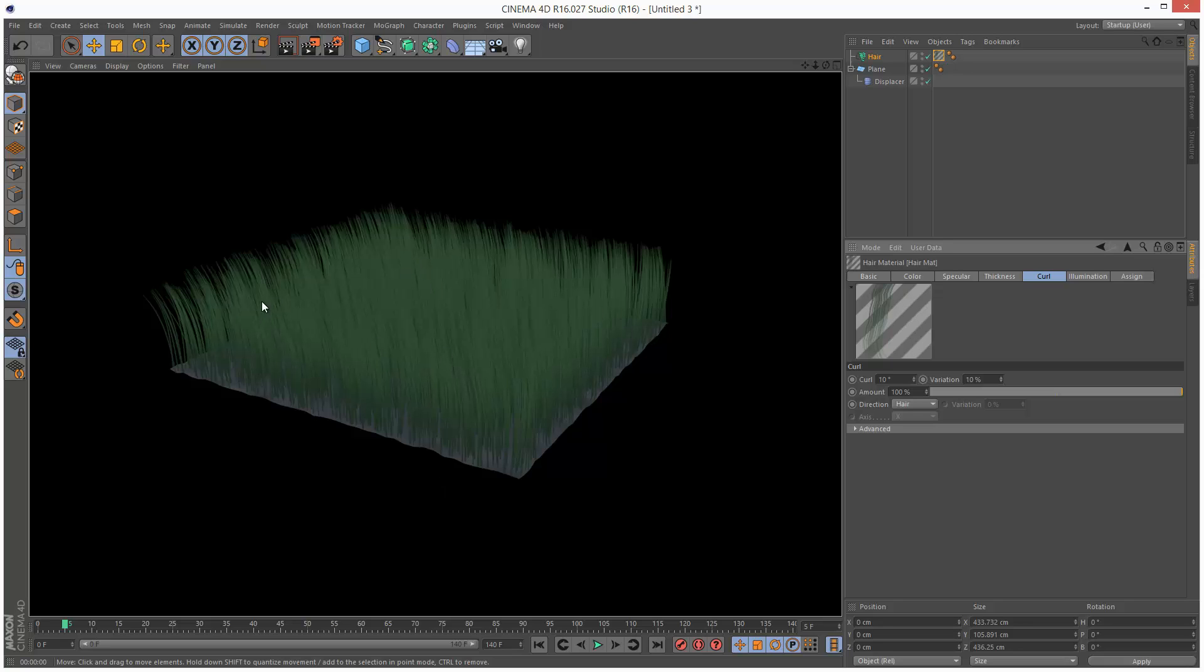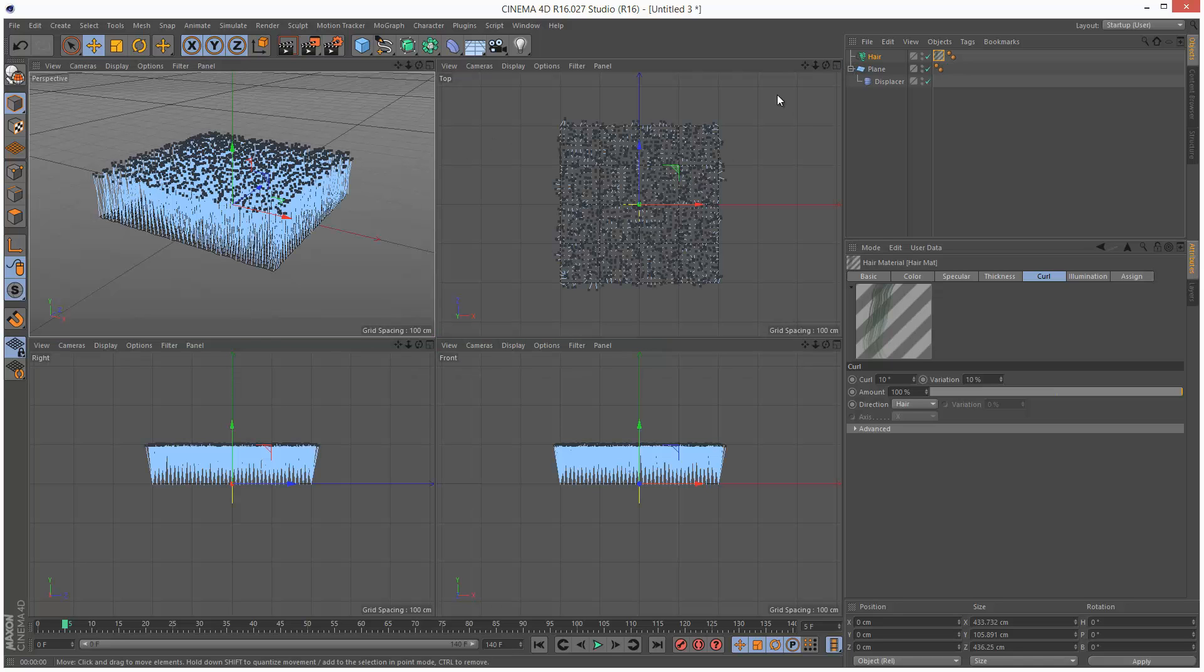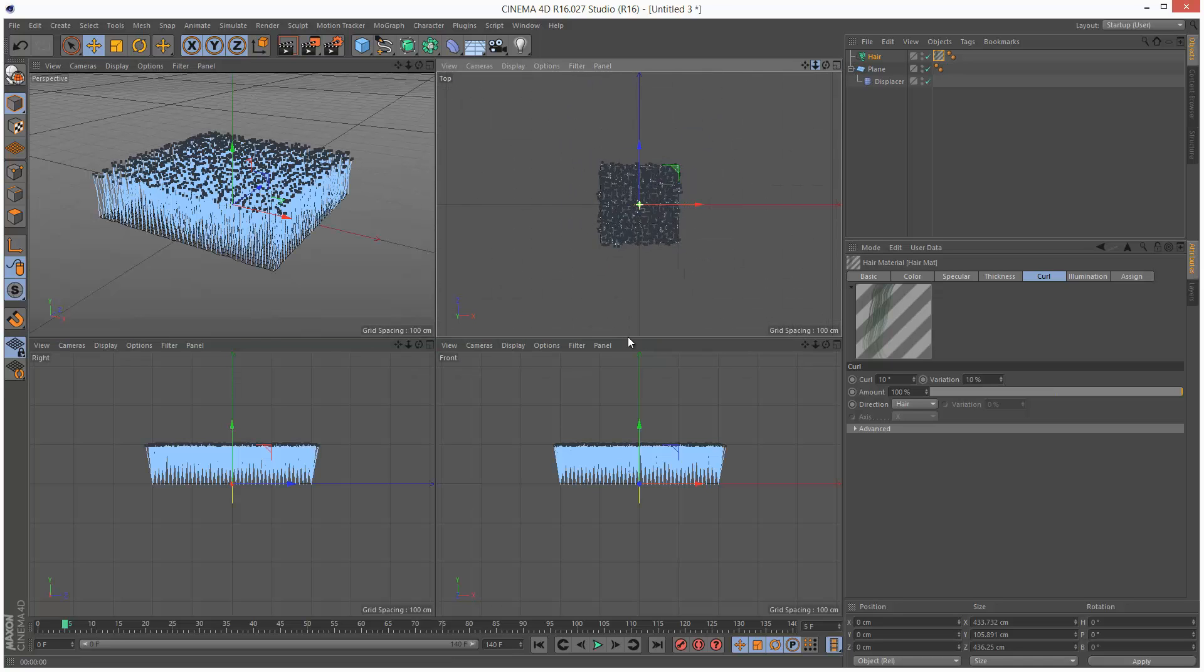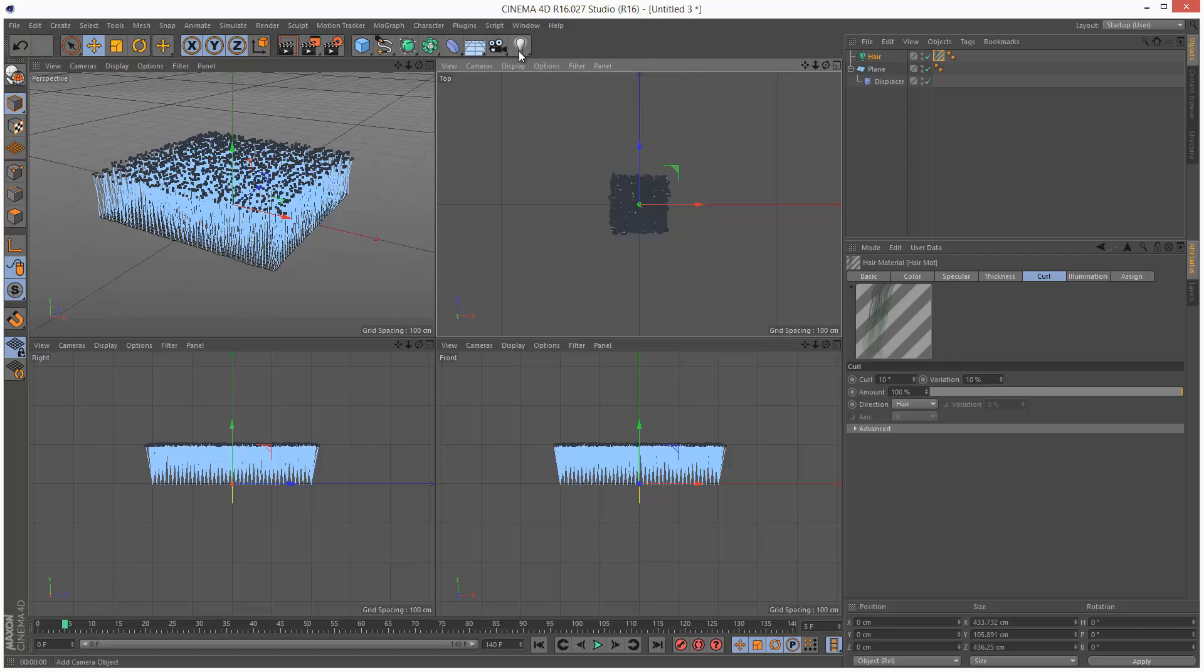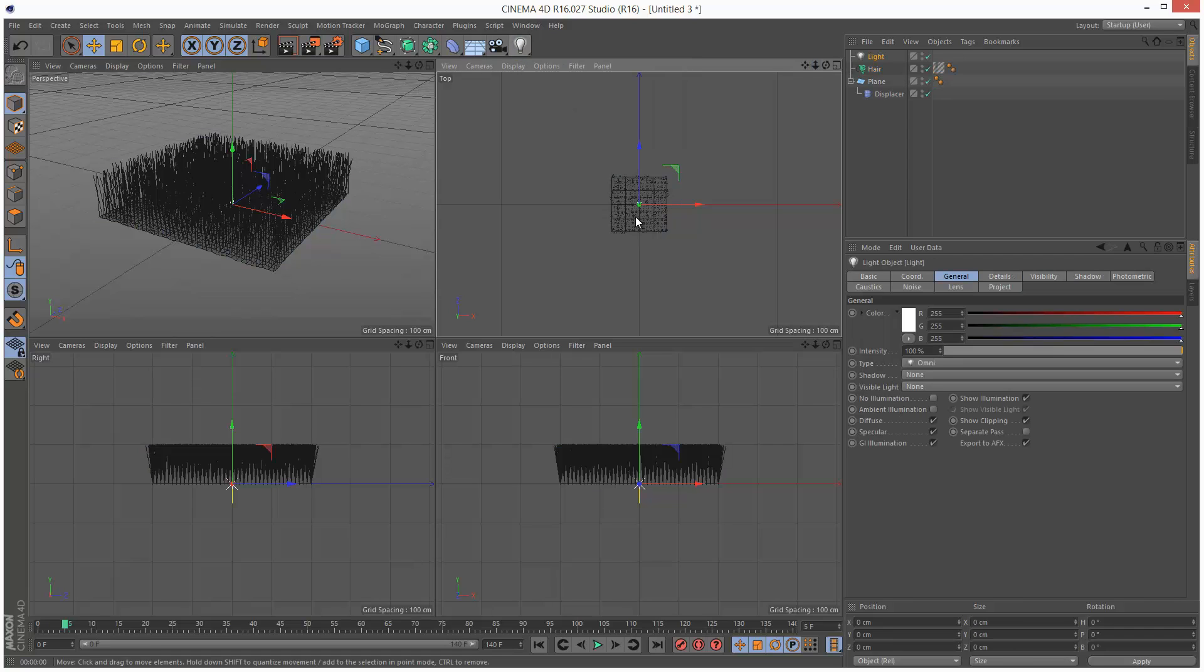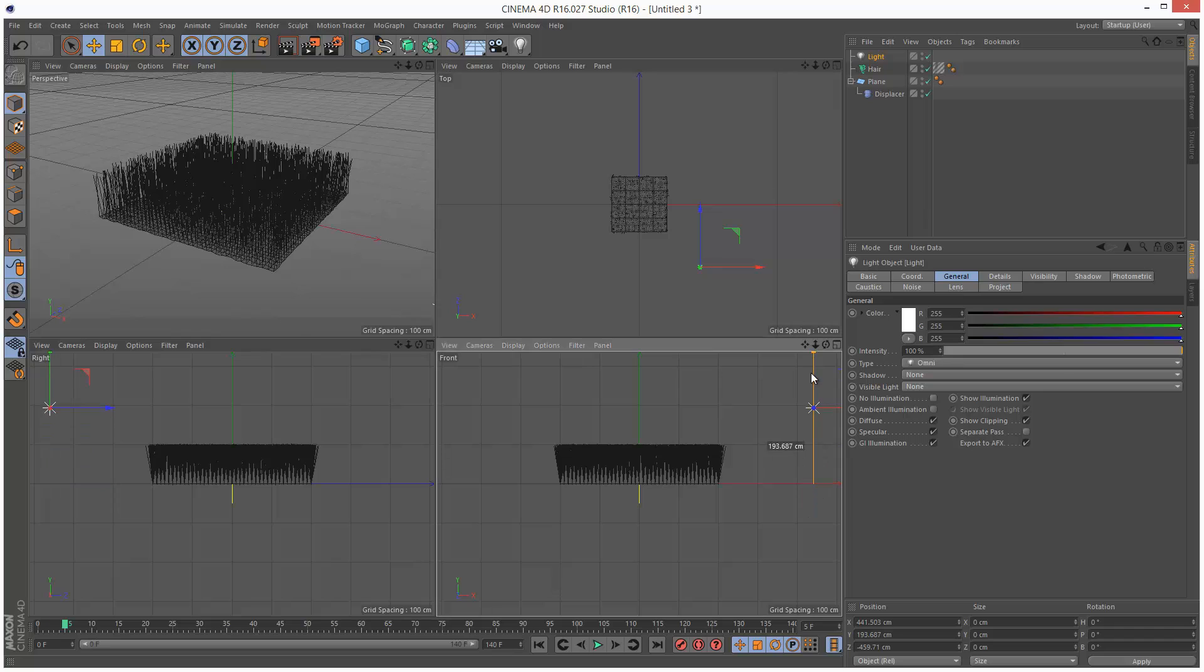You'll notice it kind of doesn't look very good. This is due to lighting. So you want a minimum of three lights. I'm just going to minimize this. I'm going to create quickly a key light over here. Just move that up. Just put a K. K for key light.